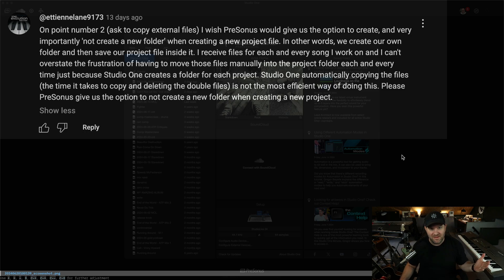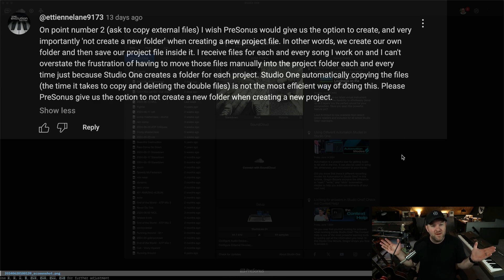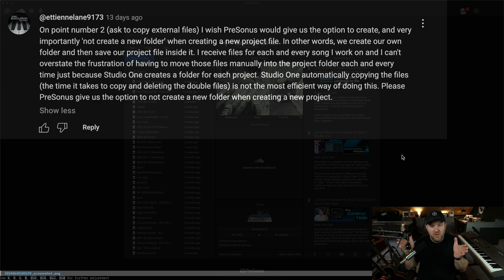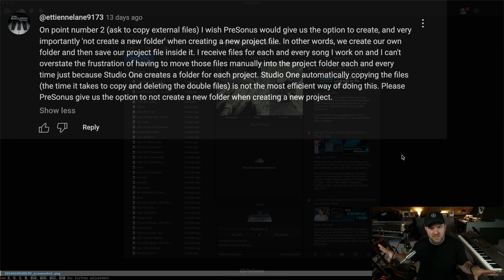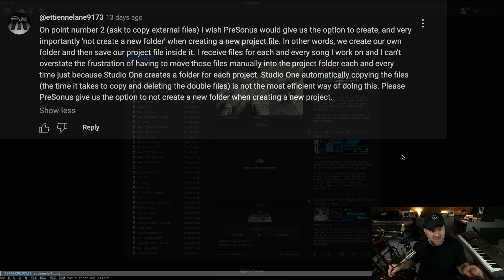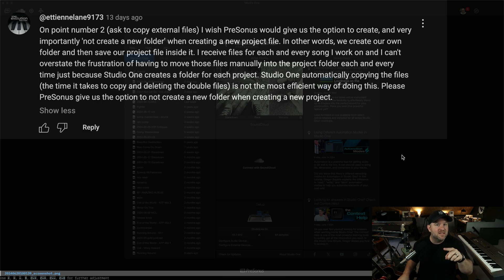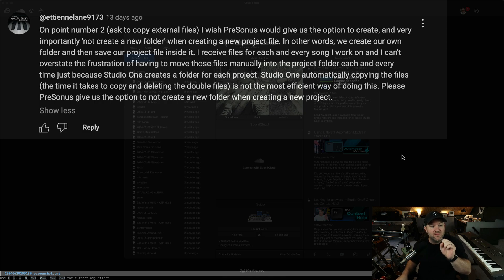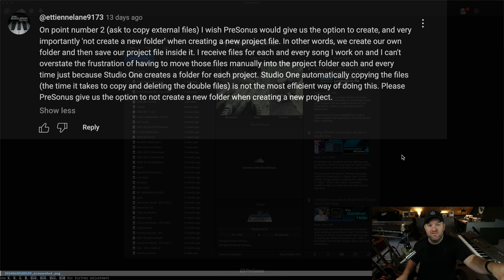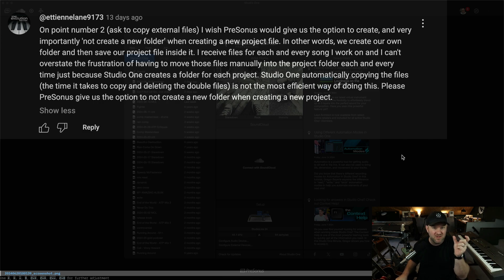And I like to have that on all the time because I like all my files for a specific song to be within that song's folder, not spread across multiple hard drives across my system. Because if I delete one of them accidentally somewhere else, then it removes it from that song, right? The song can't find that audio file anymore.